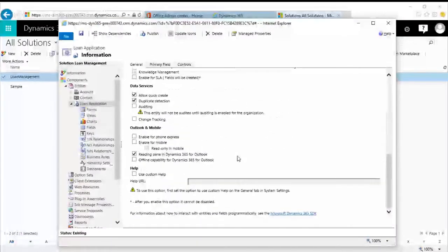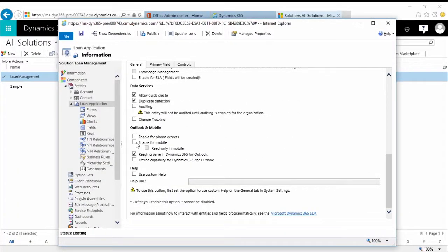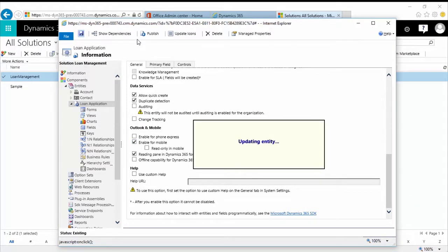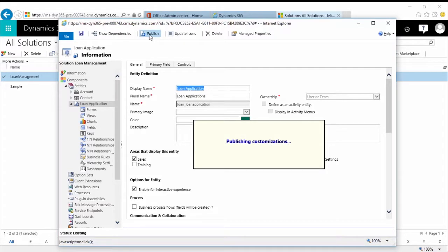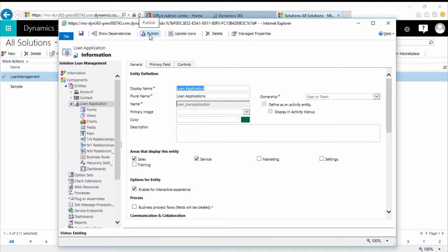To enable an entity for mobile, go into the entity definition for the loan application and scroll down towards the bottom where you'll see the Outlook and mobile option. You can enable it for mobile and define whether you want the data to be read only or how you want it presented. If you don't enable the application for mobile, you won't be able to do a whole lot with it. Saving and enabling it for mobile will also give you the capability to preview the entity from a mobile application standpoint inside your form preview.